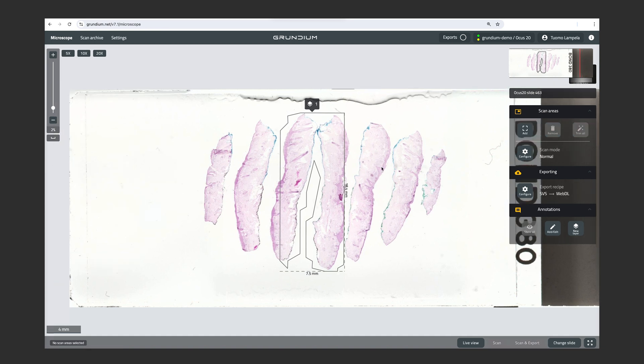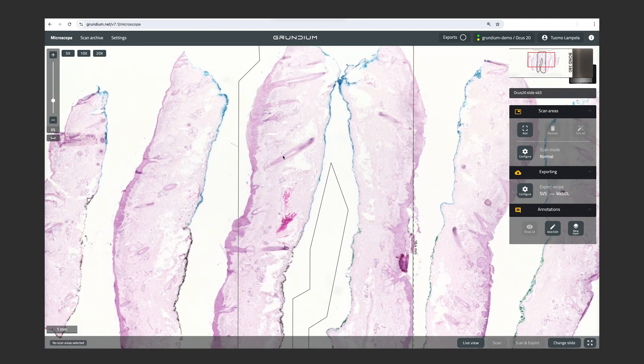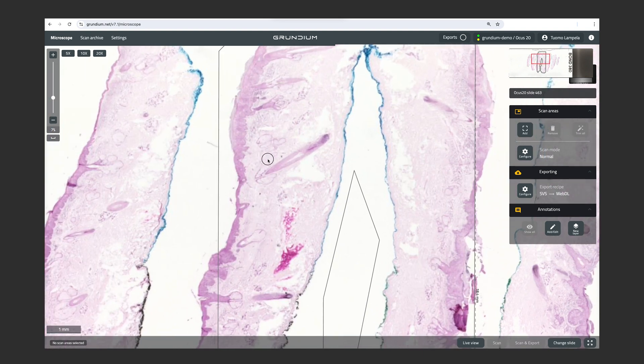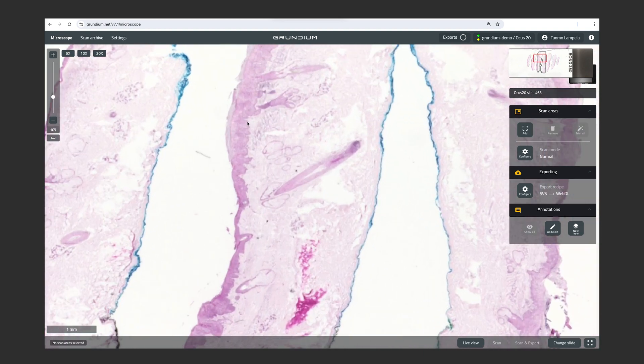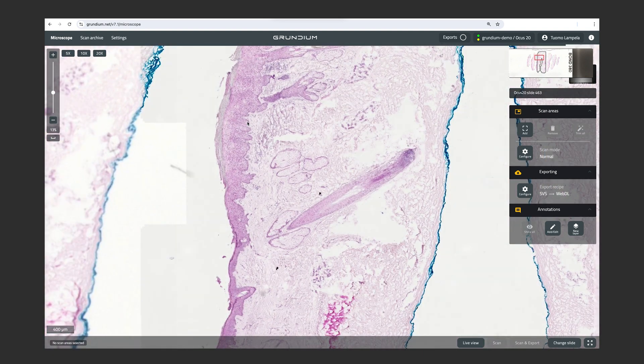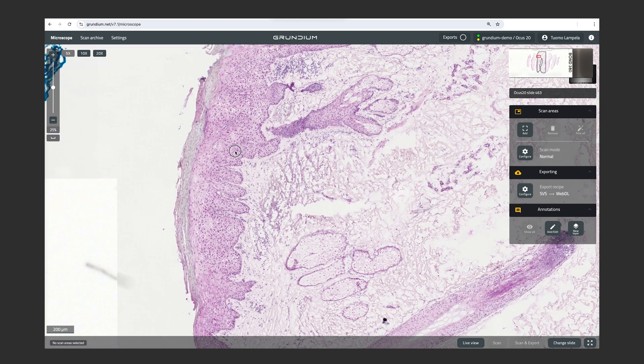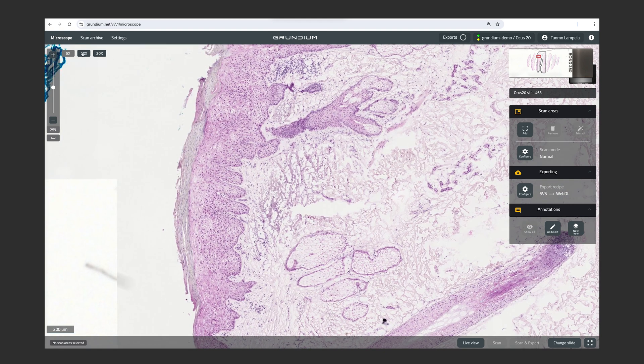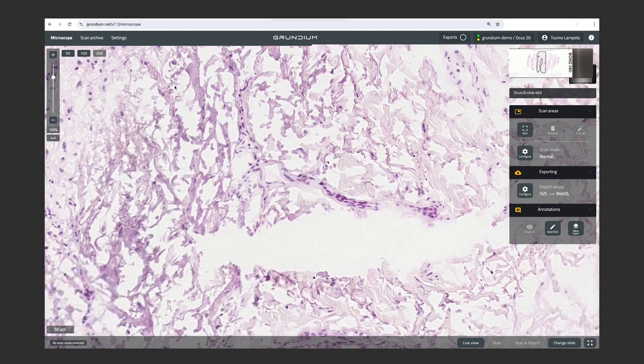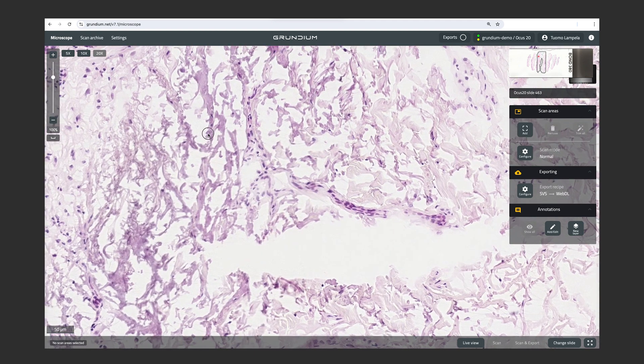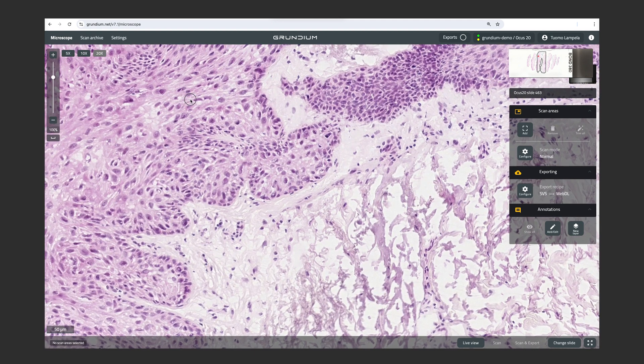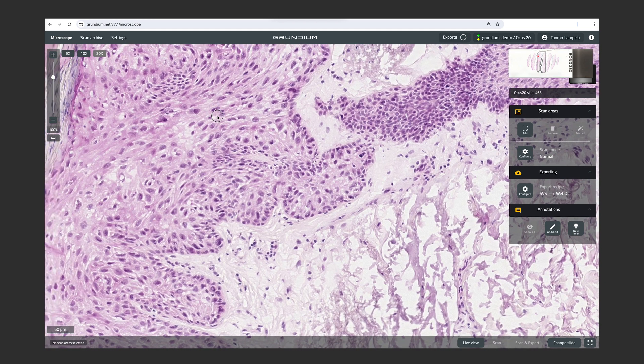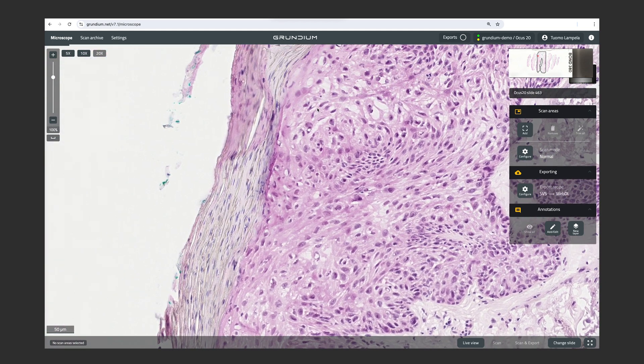And then we can zoom in. We can use the mouse wheel. We can use the zoom toggle on the left side of the screen. And then we can use the presets on the top left corner. And now I'm going to use my mouse to zoom in to look at the sample at full resolution.